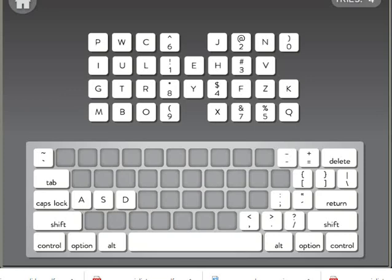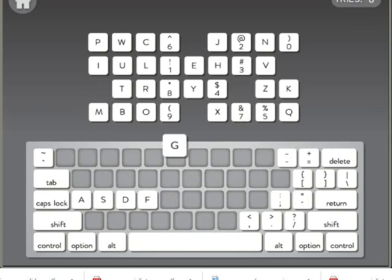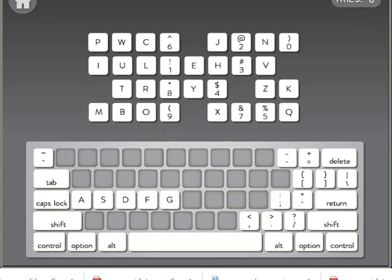A, S, D are the first letters on the left side of your keyboard. The next letter is the letter F. Then we will find the letter G followed by the letter H.